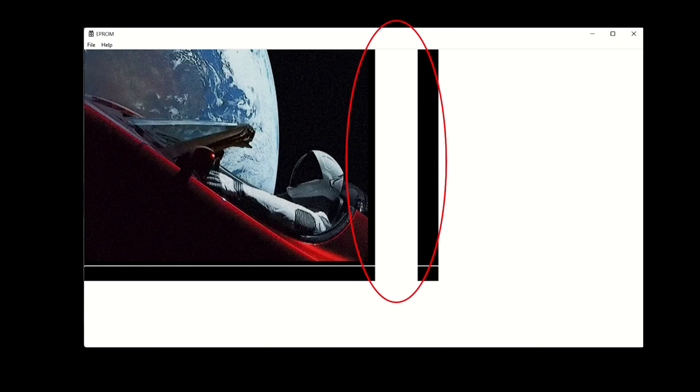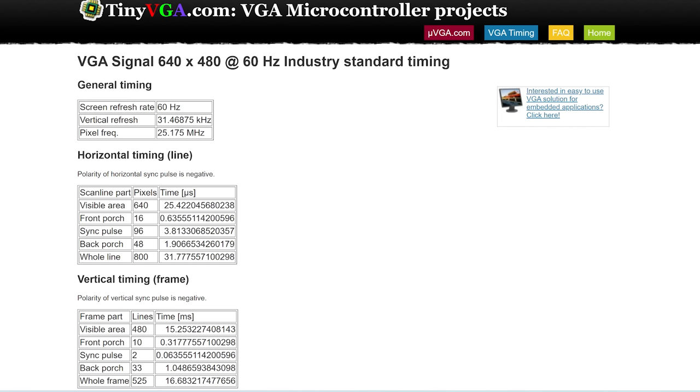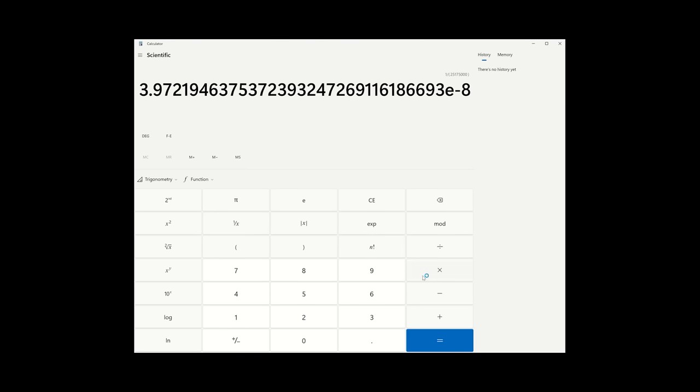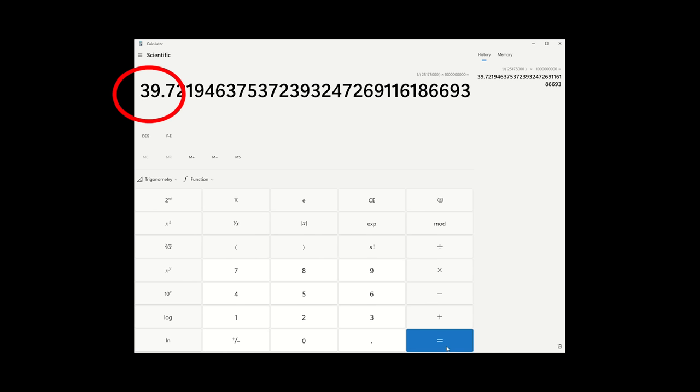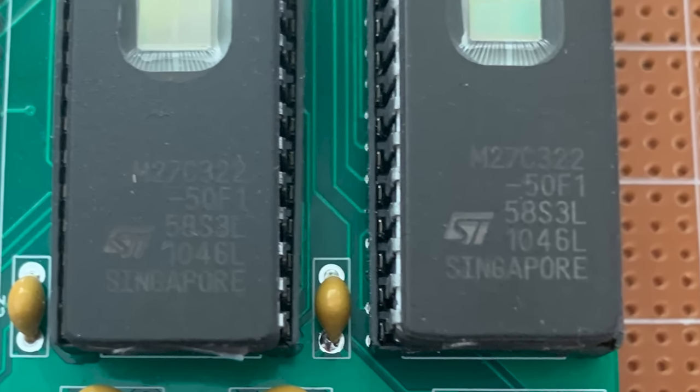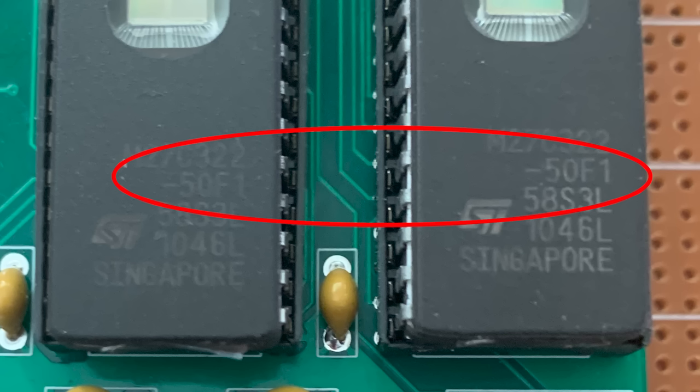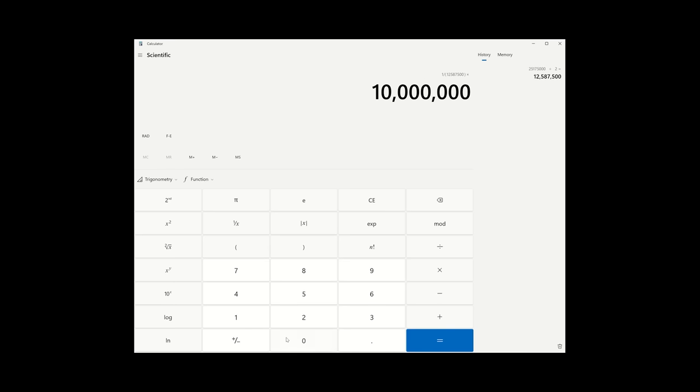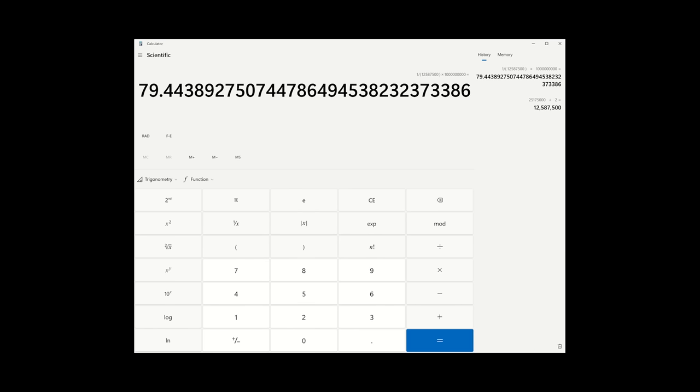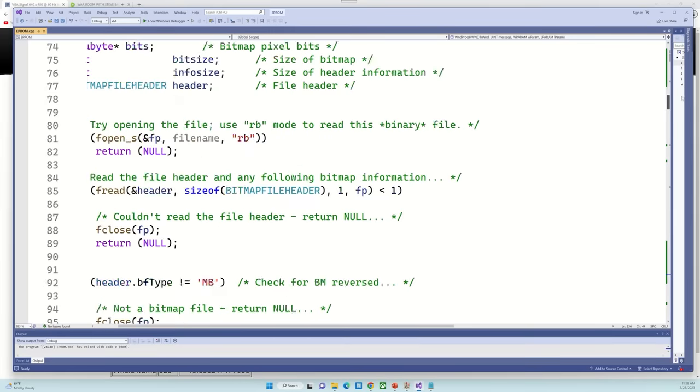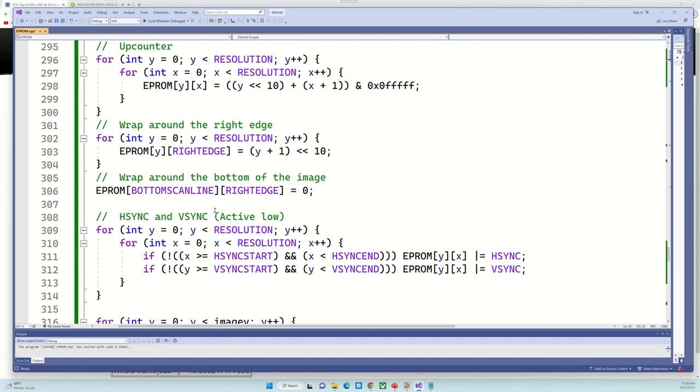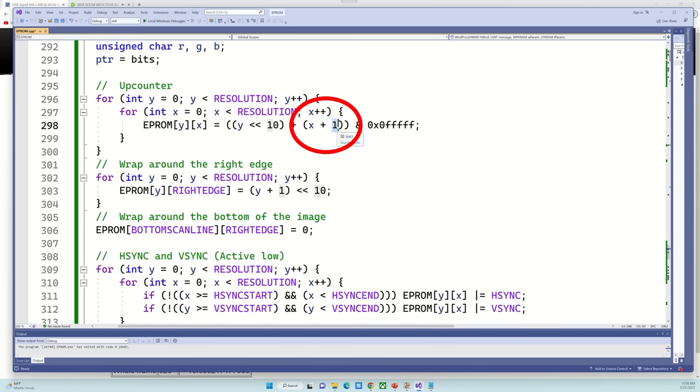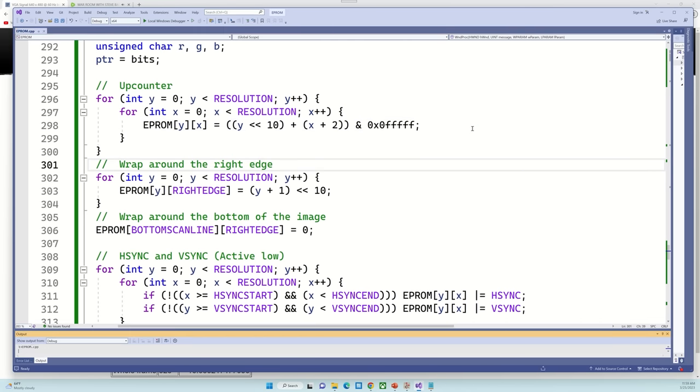So this is full resolution VGA. This has a dot clock of 25 MHz, so that means we have 40 nanoseconds per pixel. The EEPROMs I'm using have a minimum access time of 50 nanoseconds, so full VGA resolution is not going to work. I'll try dropping it down to half VGA resolution, which is 400 pixels per scan line. That gives us a dot clock of 12.5 MHz and 80 nanoseconds per pixel. It's pretty trivial to change this. I just change the right edge to be 798 instead of 799, and I count up by 2 every clock cycle instead of 1. Let me try this.